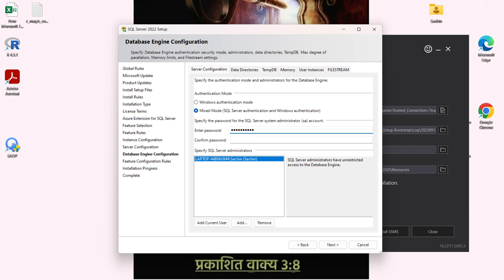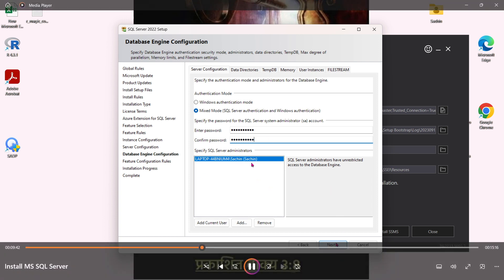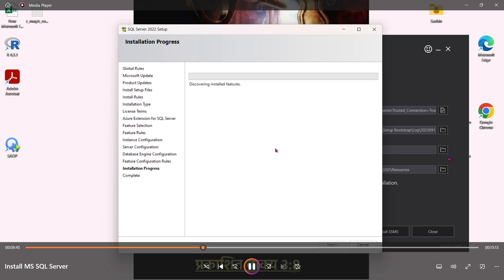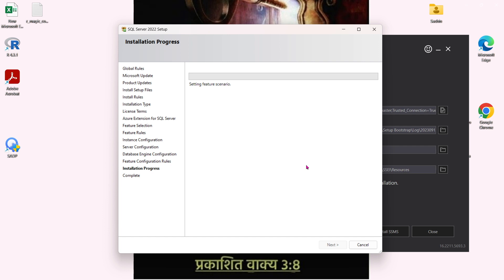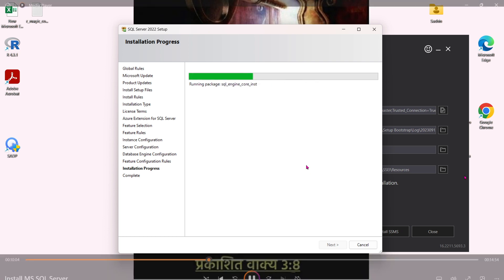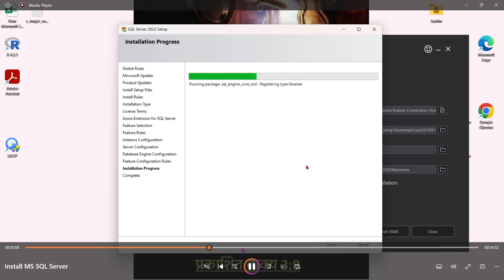I'm going to click on Mixed Mode — this is a very important part. Provide a strong password, otherwise Windows Authentication won't be available. You can see my server name is 'Laptop-488'. You may have more than one laptop, so you'll have to select your own server name. Select the server name and then enter your password — you'll need it when opening the software in upcoming sessions.